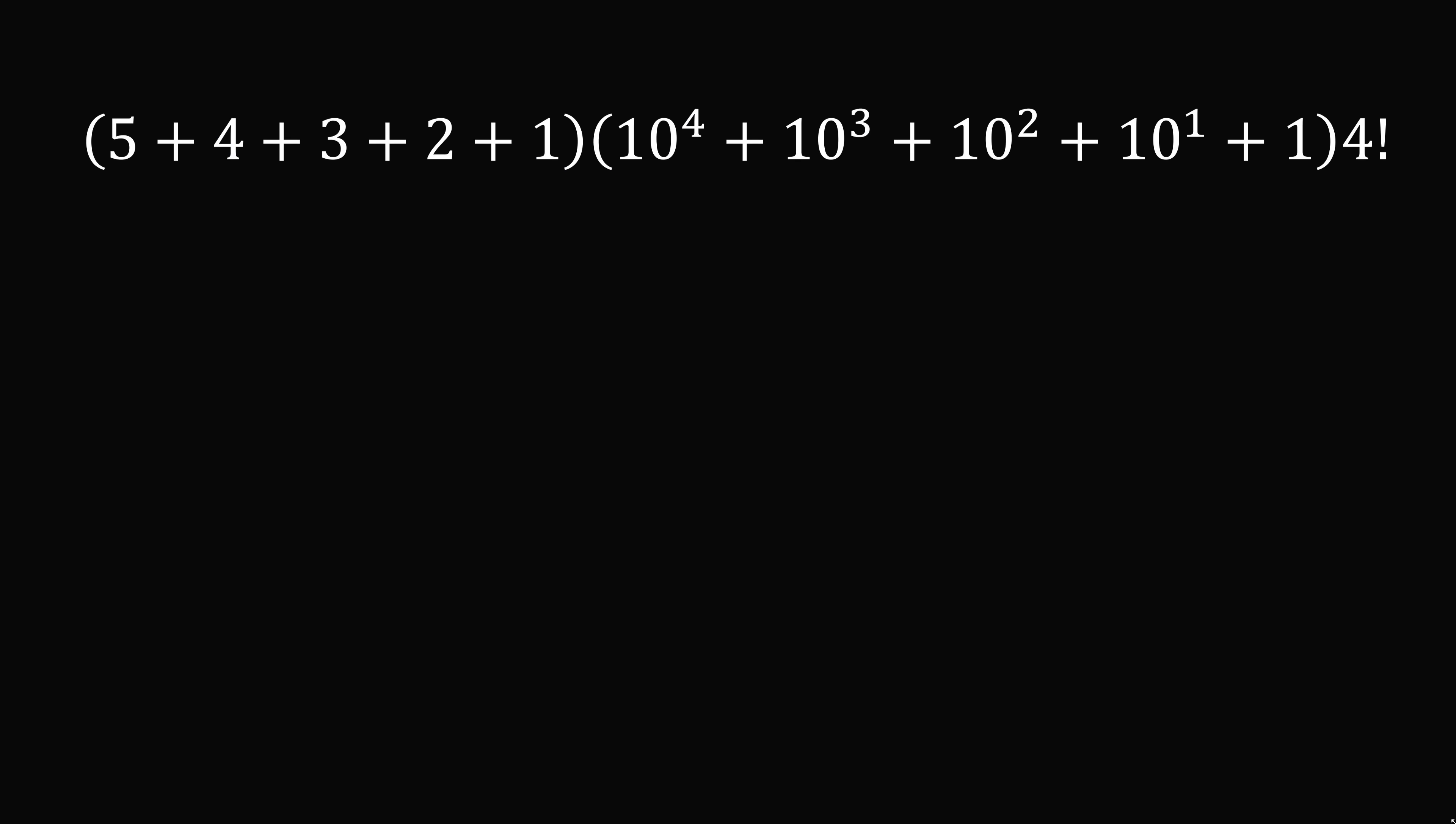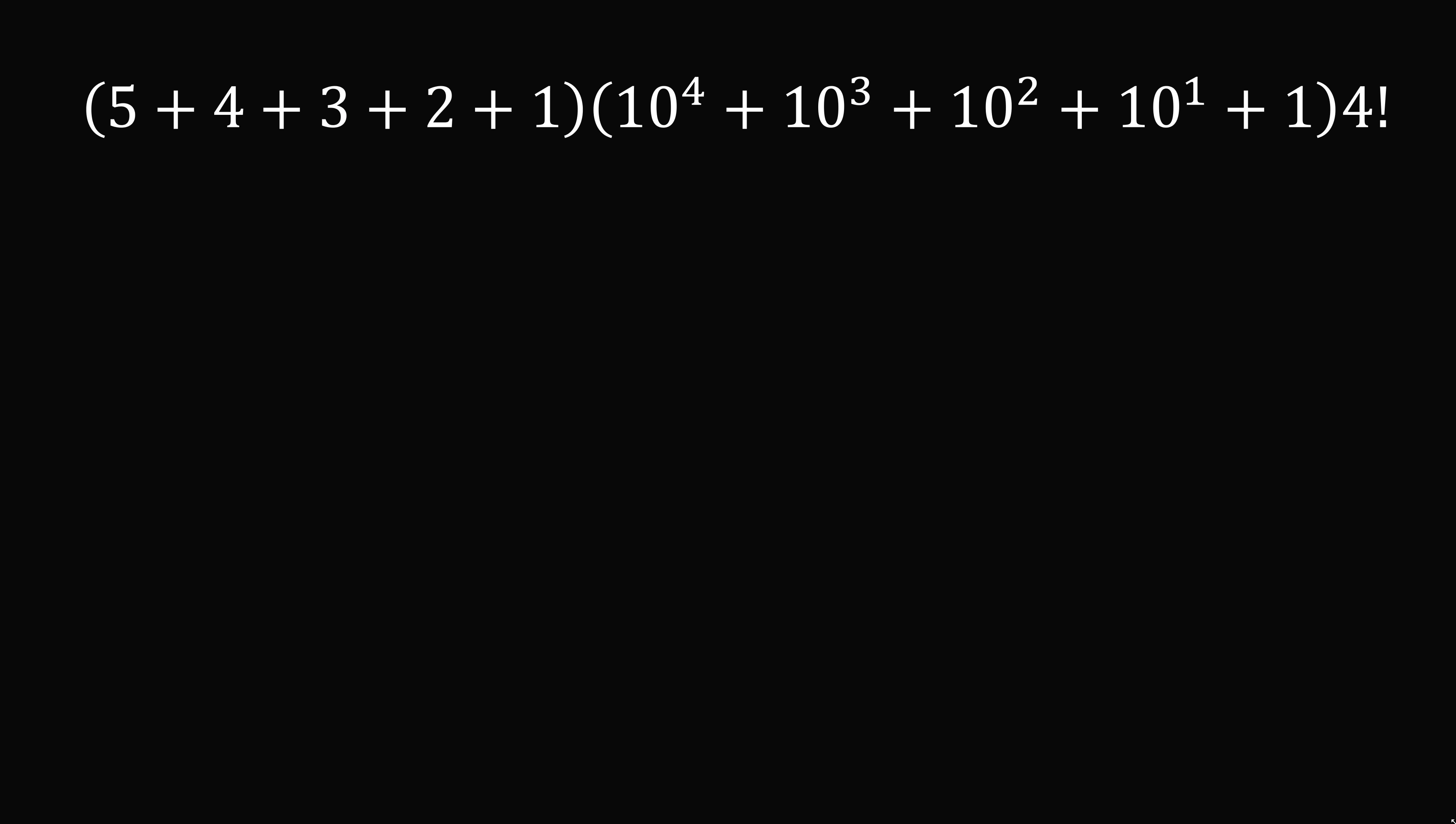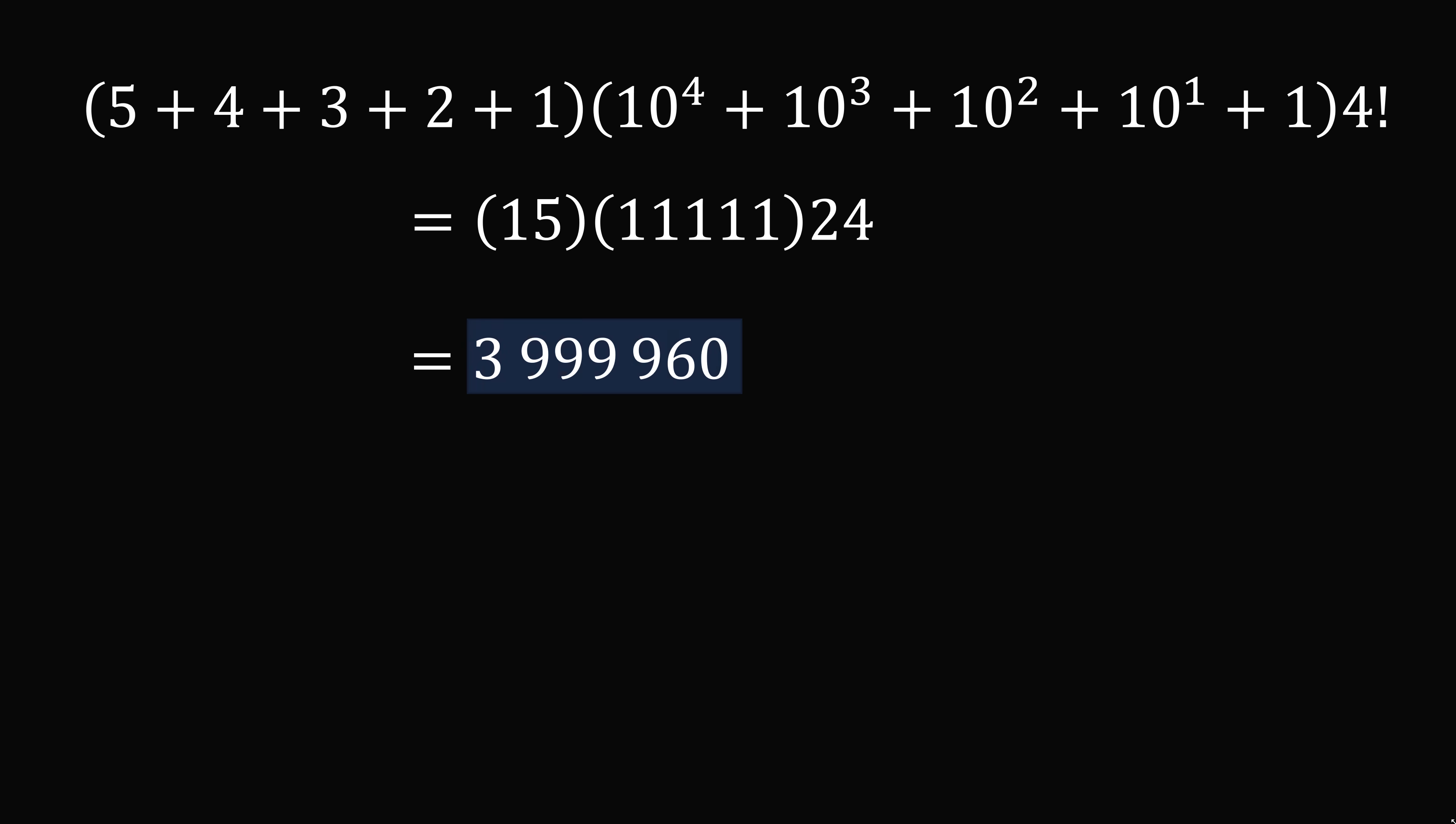It just remains to calculate this. The sum going from 5 to 1 is 15. The sum of the powers of 10 is 11,111. And then 4 factorial is 24. So finally, we do this calculation, and we get 3,999,960. And that's the answer.